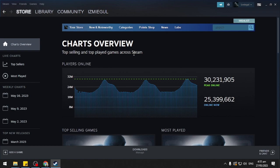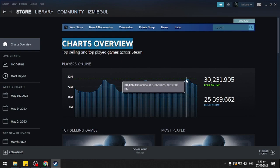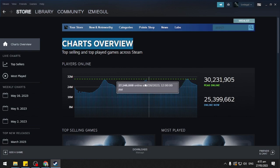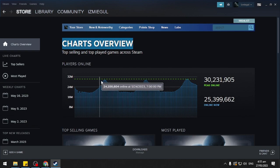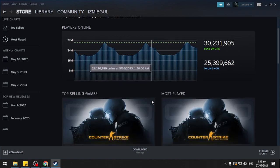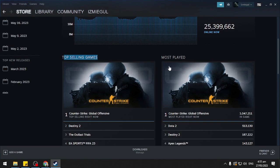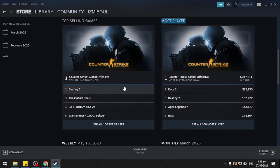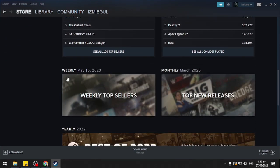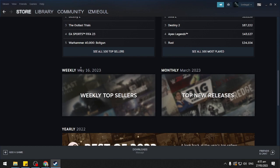Now this is how you check your Steam stats. As you can see here, you will see your Charts Overview. Peak online is at 10 PM when there are a lot of players. Here you will see the top selling games and the most played games.